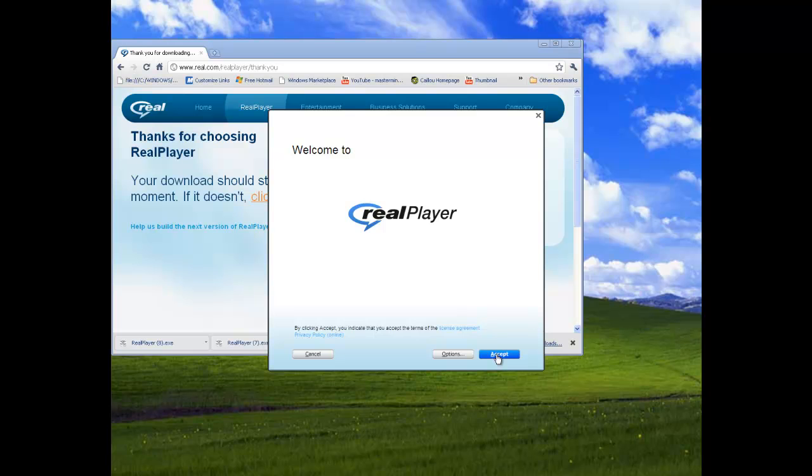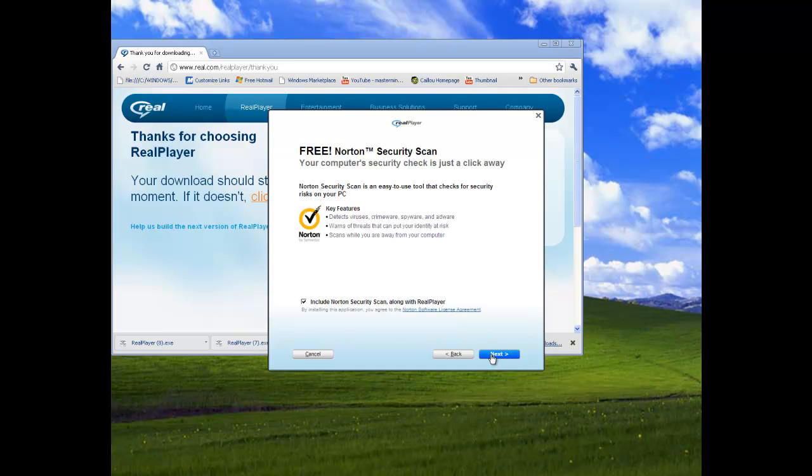If you guys want Norton Security Scan, download it. I do not because I already have McAfee, so next for me.